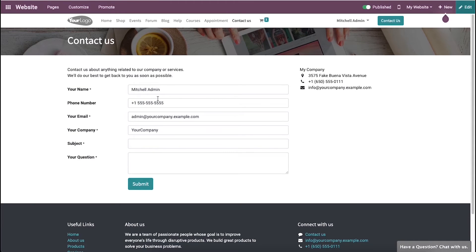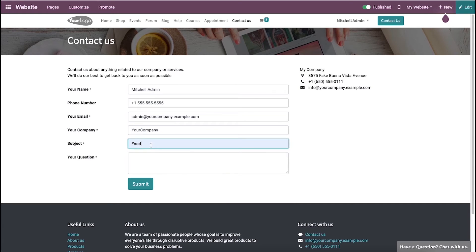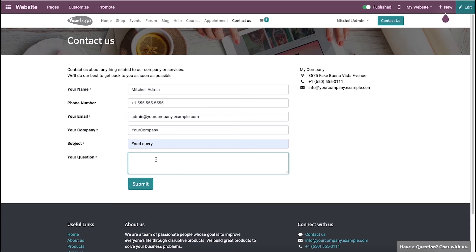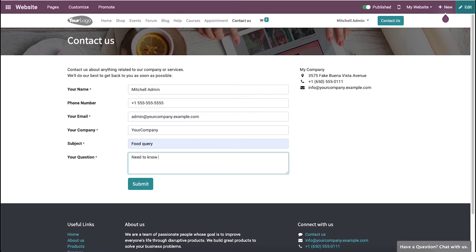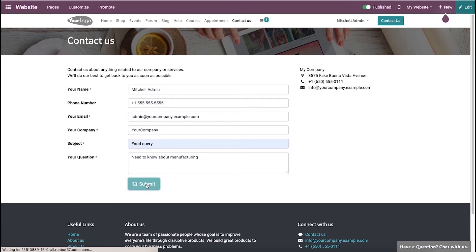Later we can fill the form. Here we can provide the name, contact details, email ID, company, and subject. We can also ask a question here. After filling the contact form, the customer can click on submit.